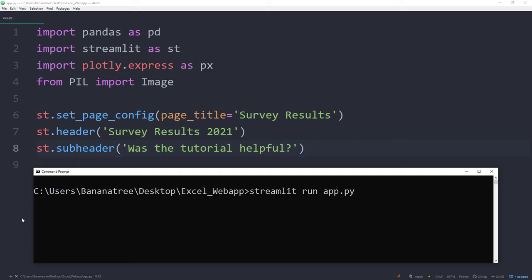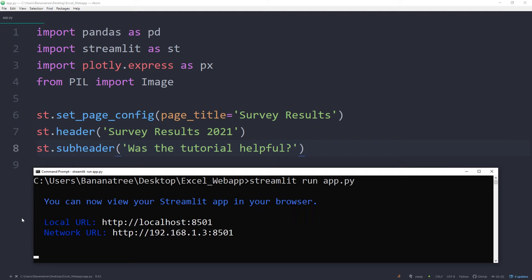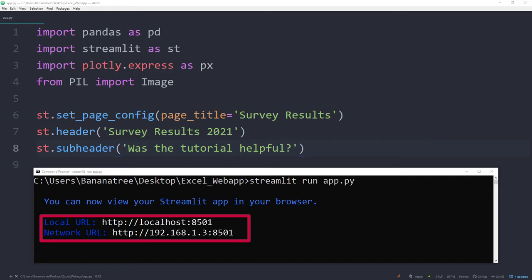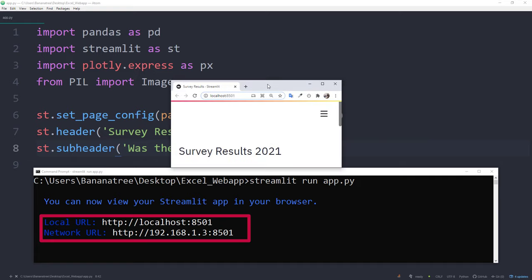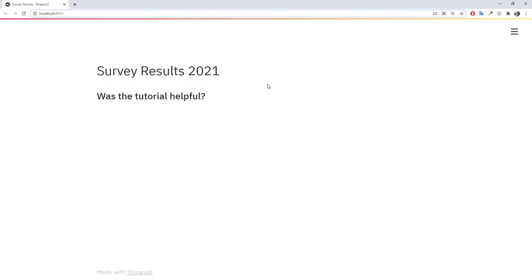Make sure that you are in the same directory as the Python file. After pressing enter, you should see that your web application is running on a local server. By default, streamlit should open up your web browser and display the website. If not, you could also type this address in your web browser. Alright, and here it is, our website, with the page title, header and subheader.